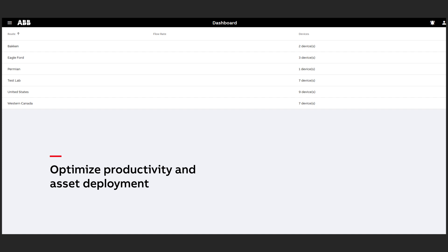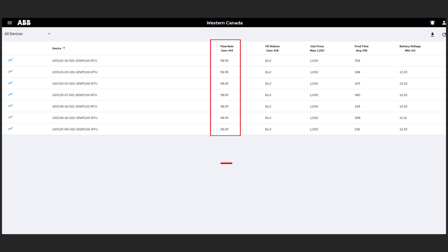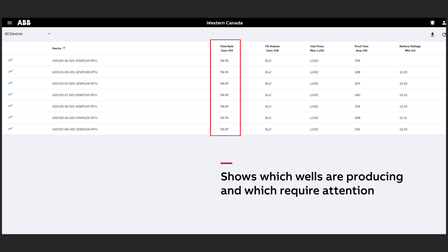Looking at this specific route you'll see a list of wells associated with the route with summary data that is live and updating. This shows you which wells are producing the most and which require attention.